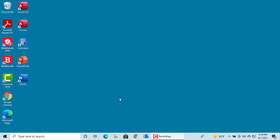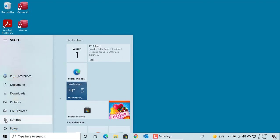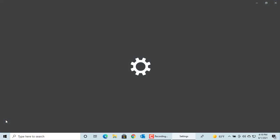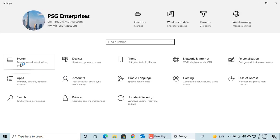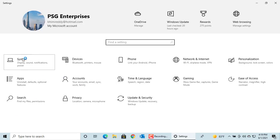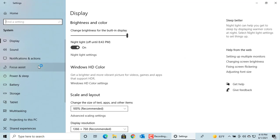To turn on Storage Sense and fine-tune its capabilities, click on Settings, click on System, then click on Storage.